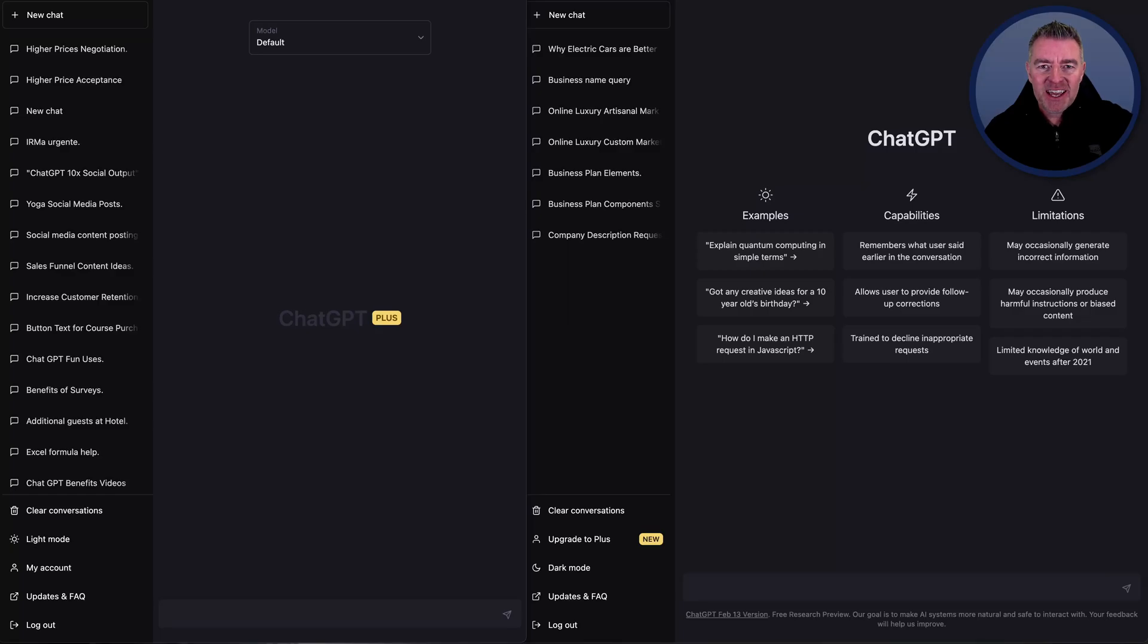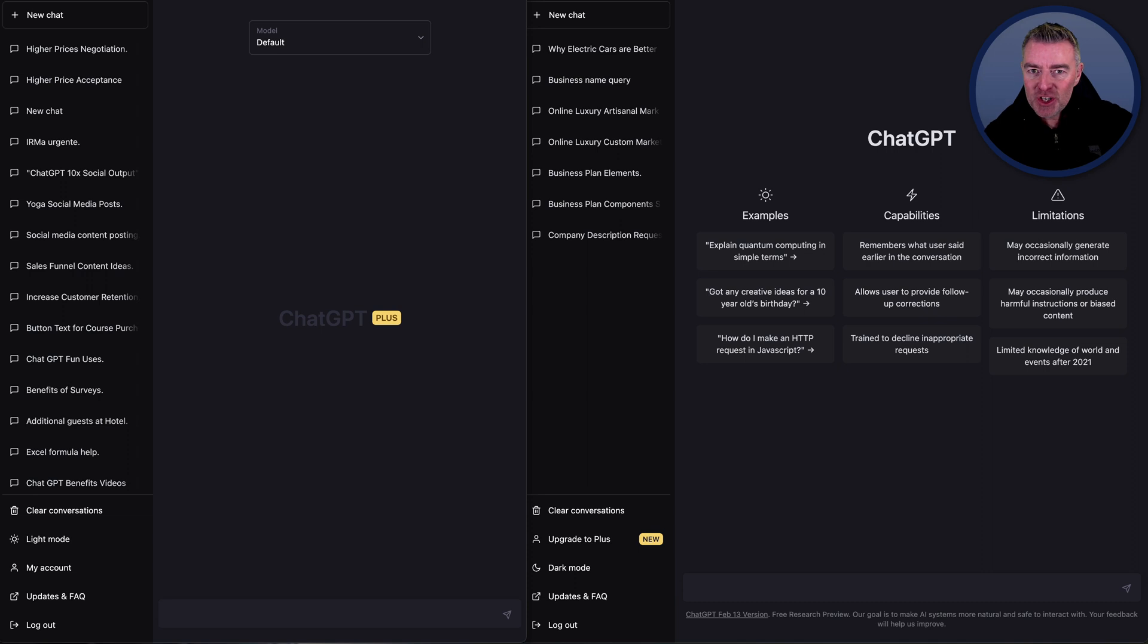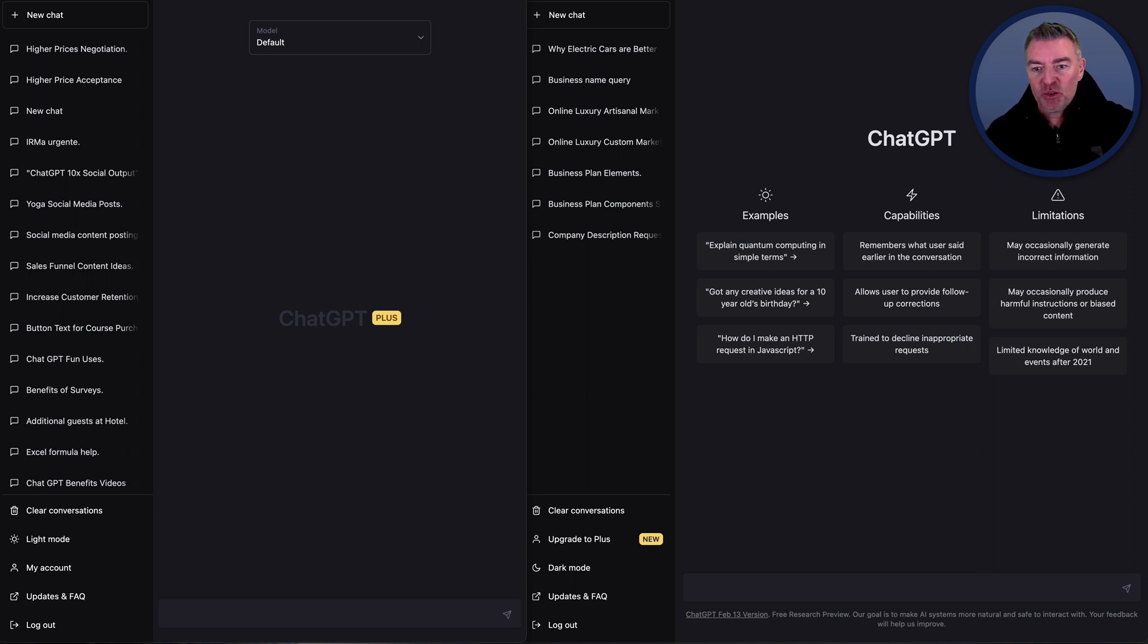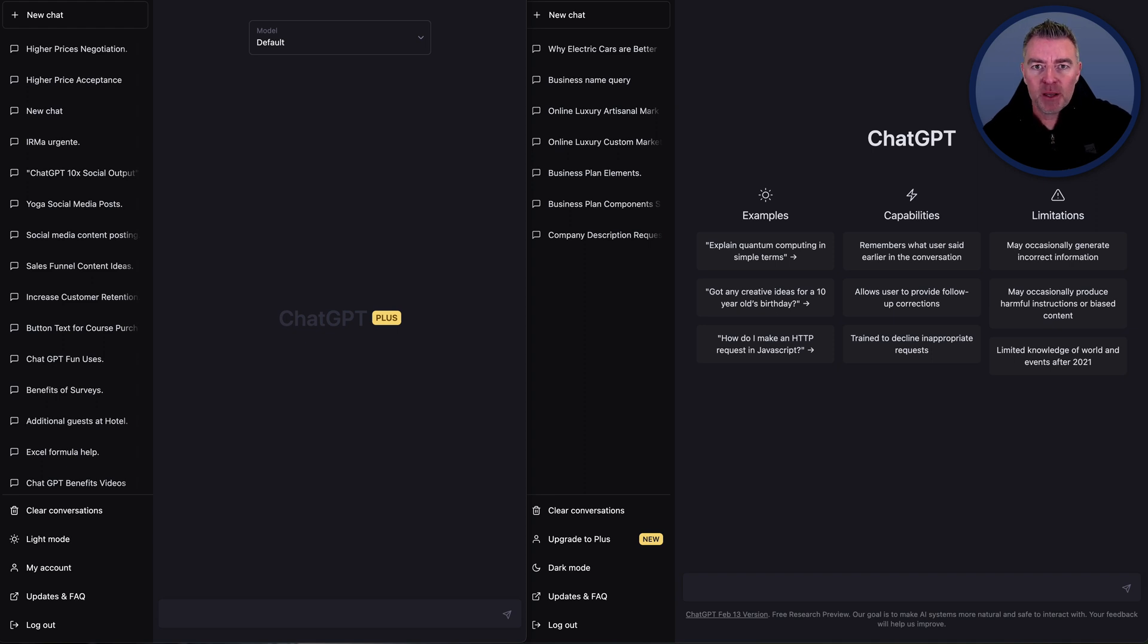Hi, Jason here, and in this video I'm hopefully going to answer the question for you: ChatGPT Plus, is it worth it? Is it worth actually upgrading, or should we just carry on with the free version which you might be on now?